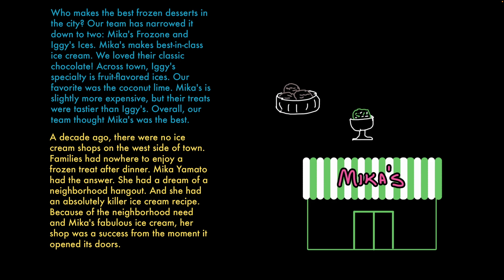Now let's apply our method. We'll start with the first text and then move on to the second. Step one: identify the structure. I can tell that this text is about two different ice cream shops, and they're asking which one is better. I see some words that show a comparison — slightly more, tastier, and best. This is a compare and contrast text. Step two, analyze: why did the author choose this structure? They wanted the reader to know which ice cream shop they think is the best and why.